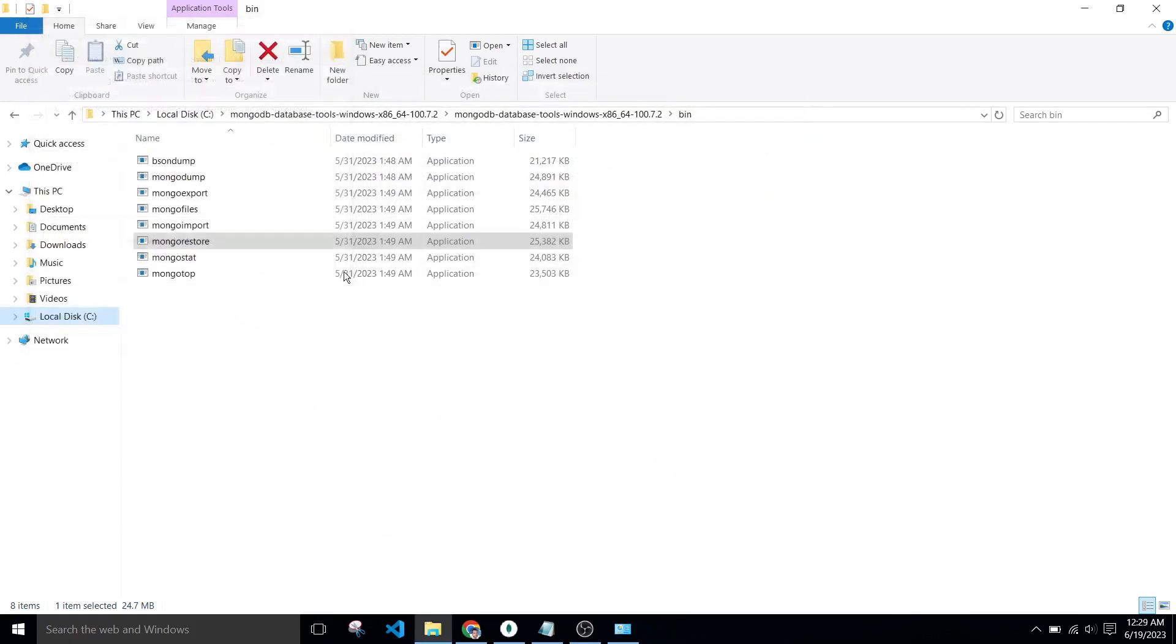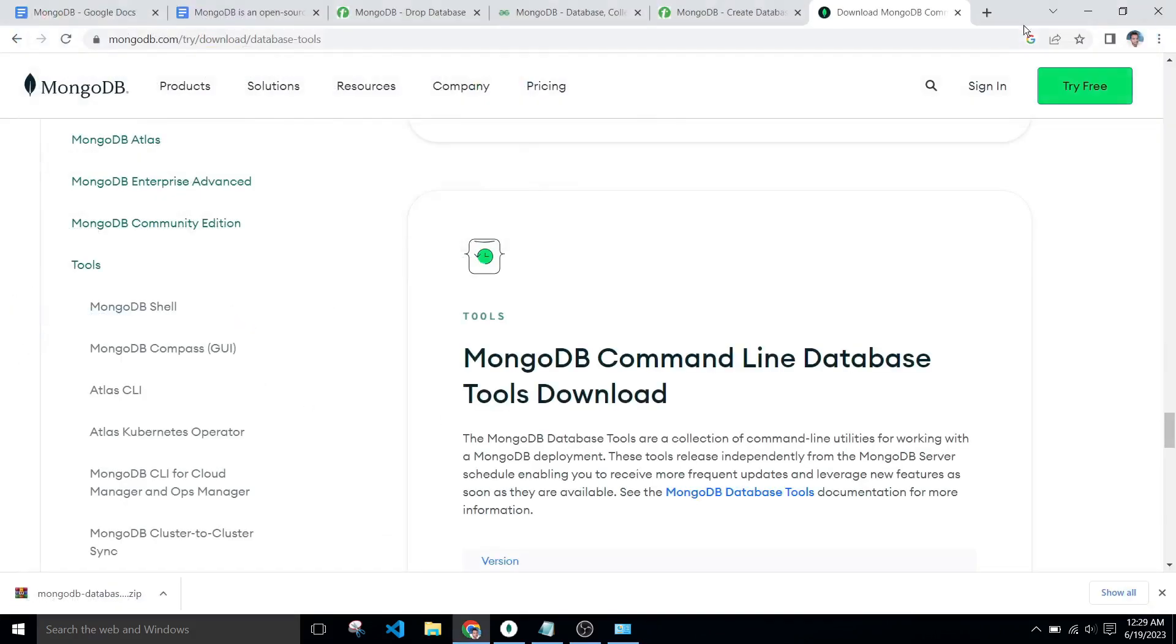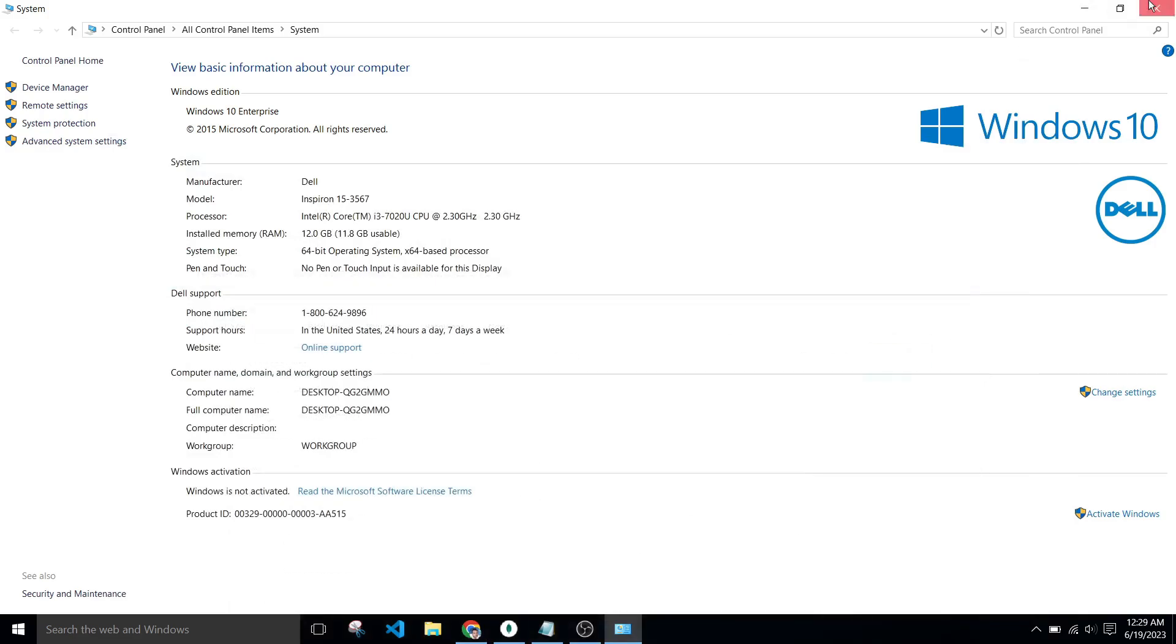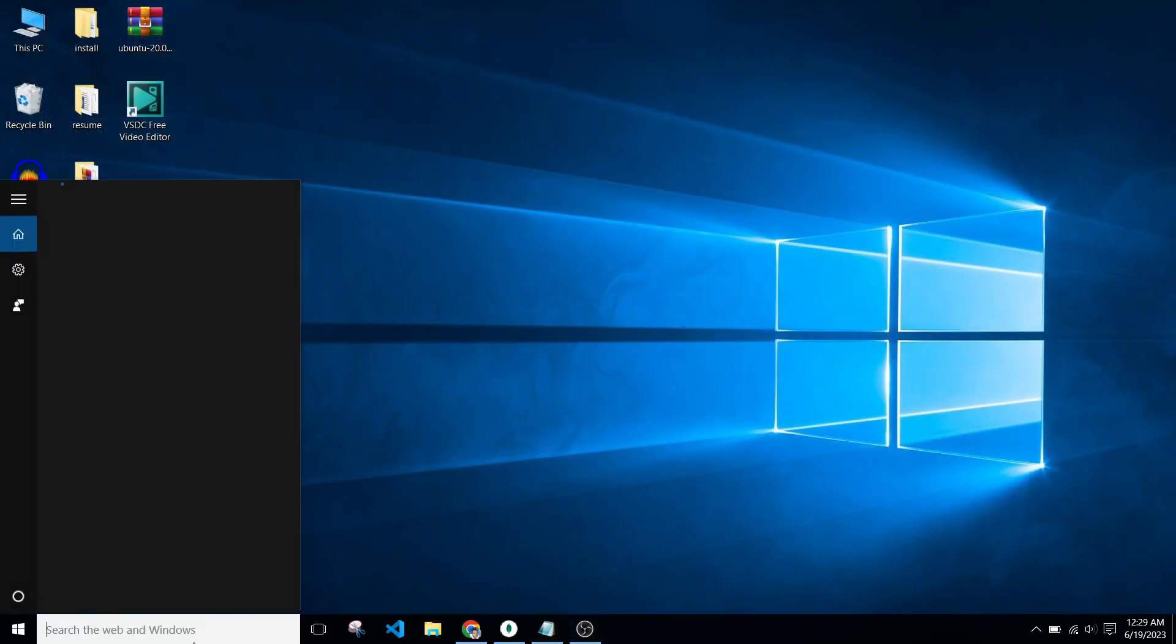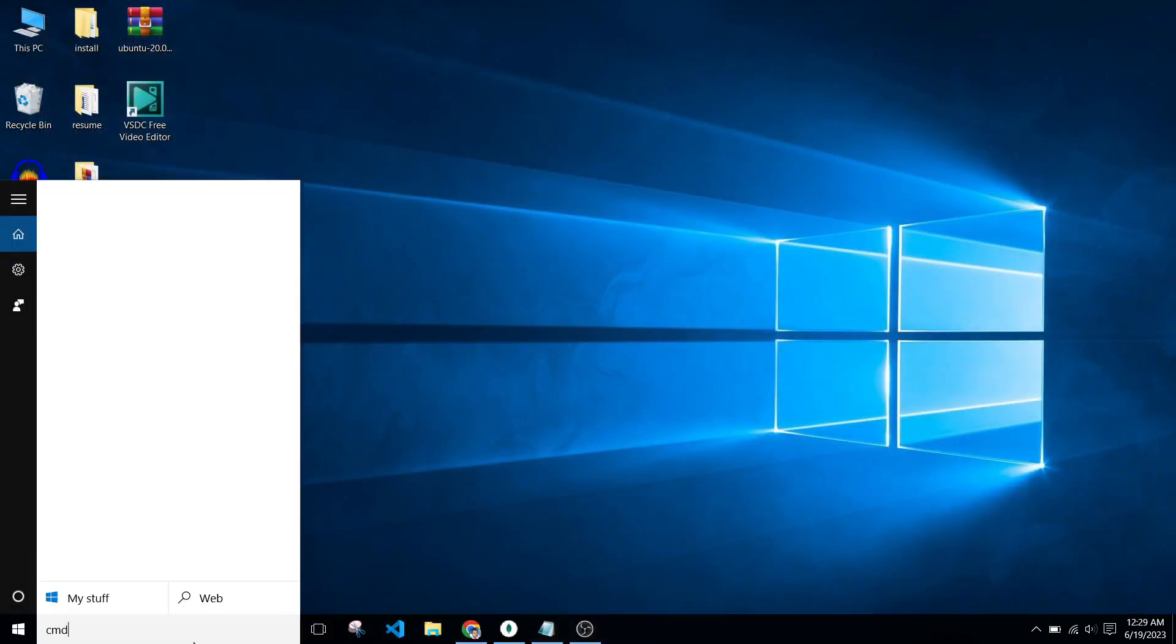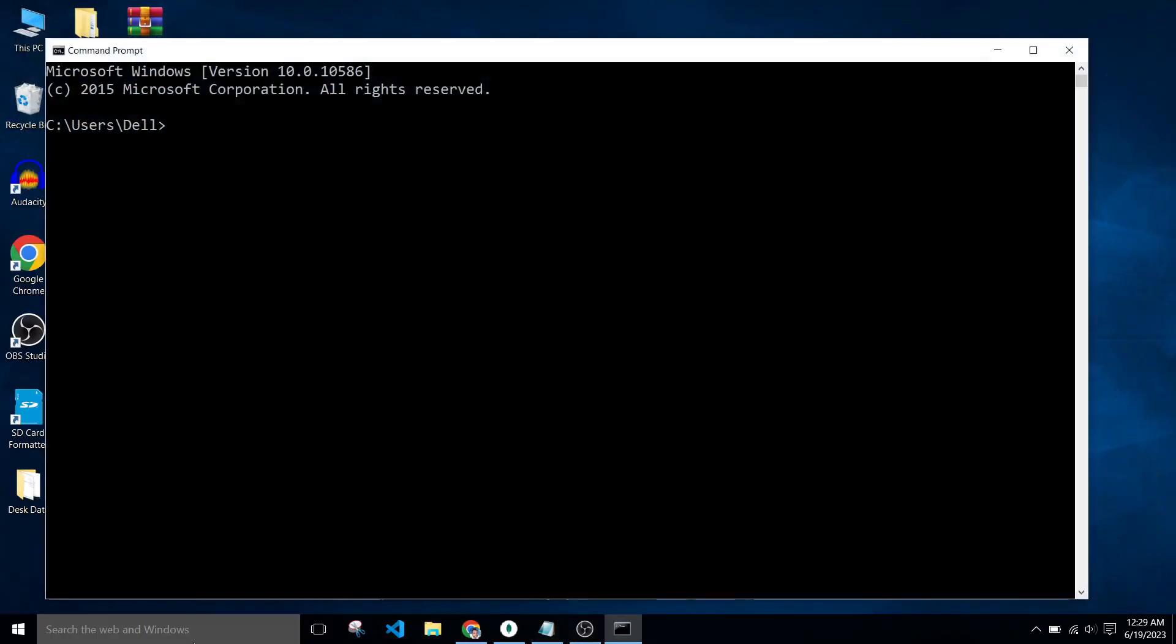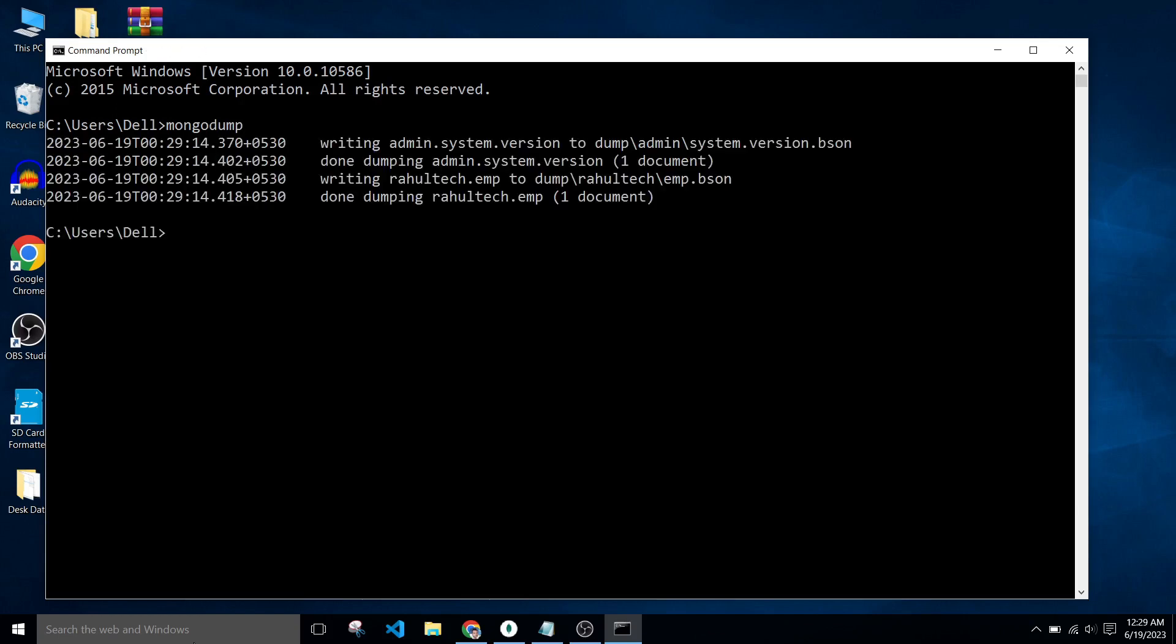Now open command prompt and type mongodump. Now my mongodump command will work perfectly.